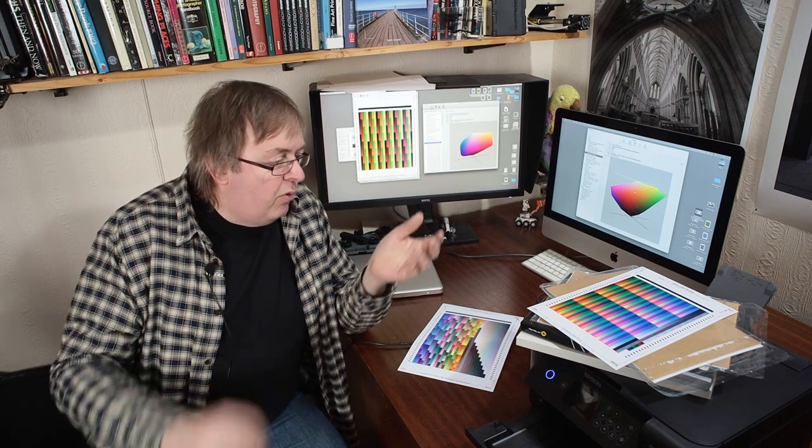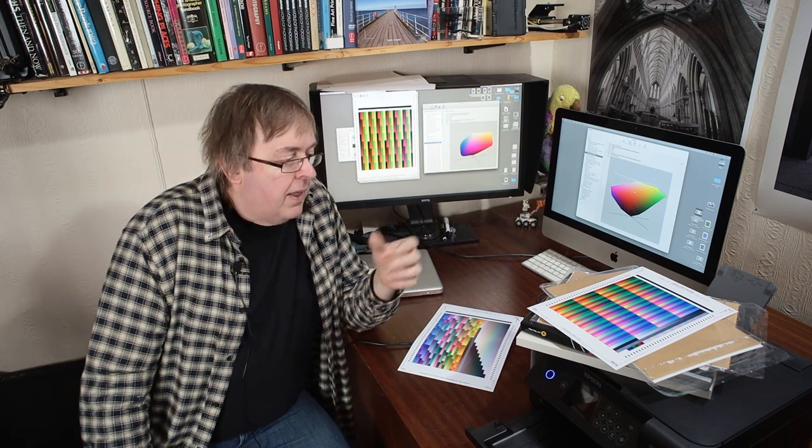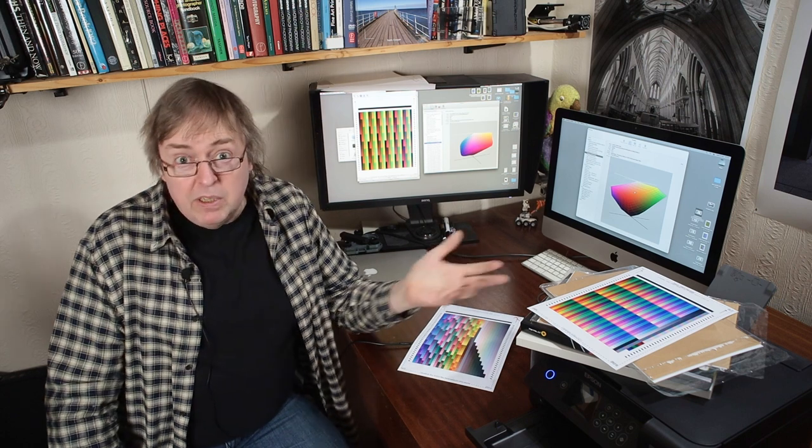Profiles are for a particular printer and for a particular paper and particular ink set. They enable you to get the best out of what that paper and ink and printer can do, if they're well made. So why should you bother making your own profiles? Quick bit of history of this.